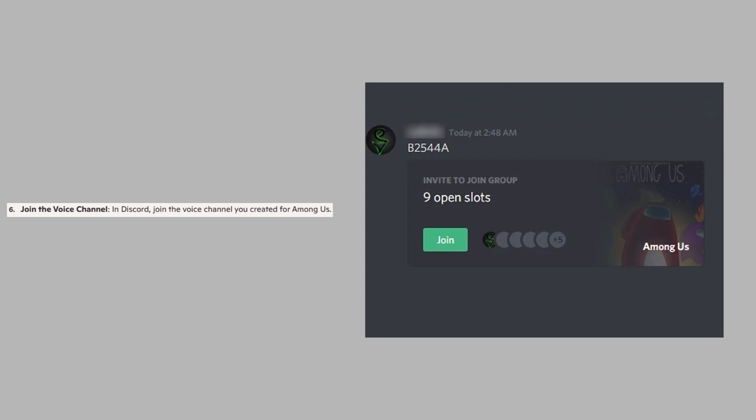So that's how to use voice chat in Among Us Mobile. Make sure to use the links down in the description and get started with Among Us.